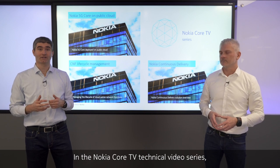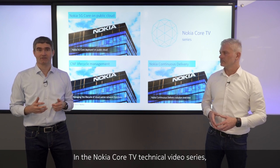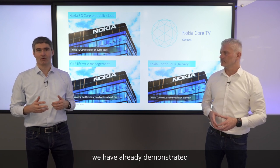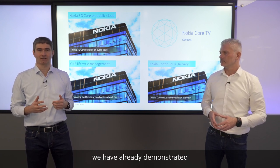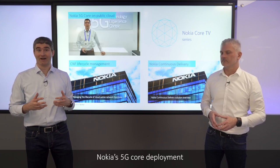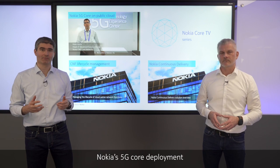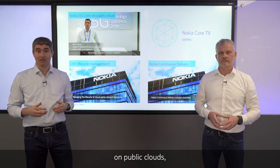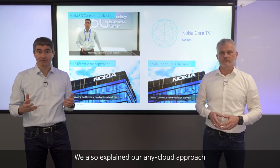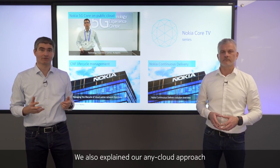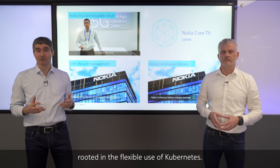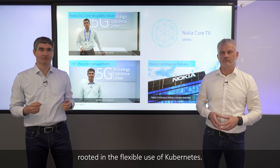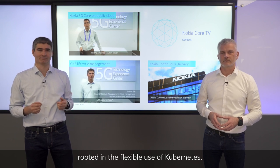In the Nokia Core TV technical video series, we have already demonstrated Nokia's 5G core deployment on public clouds, and we have also explained our AnyCloud approach rooted in the flexible use of Kubernetes.